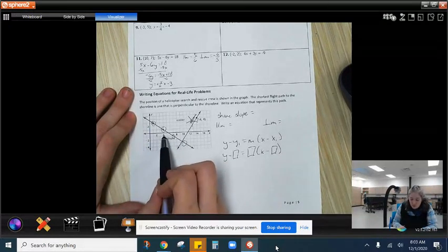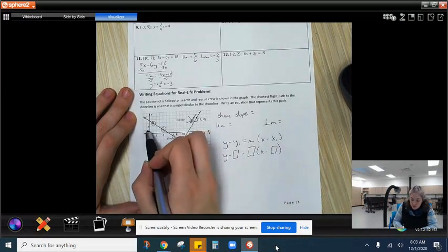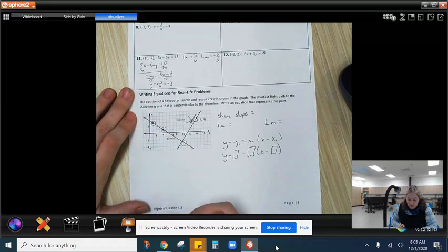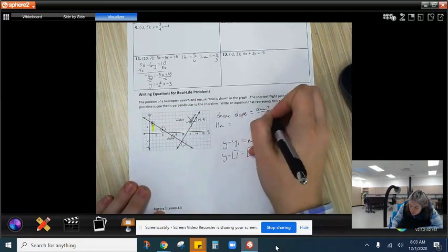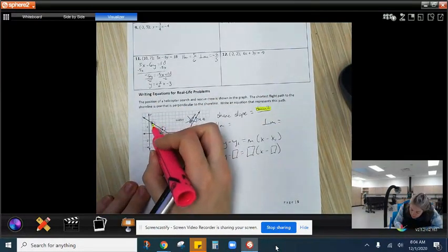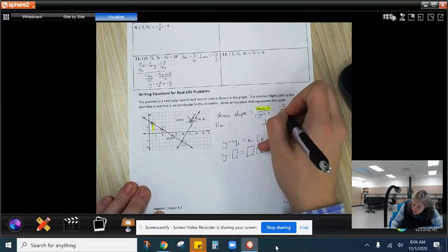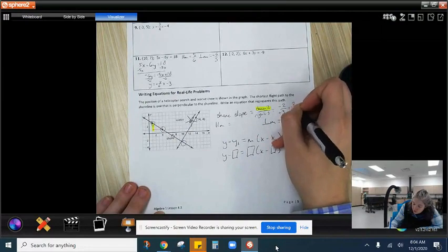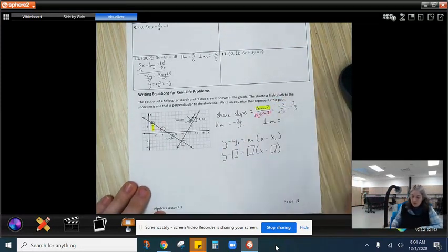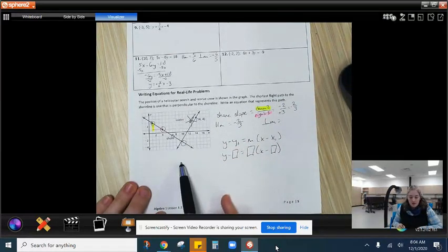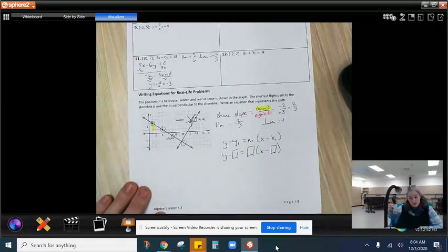Now I need to find my slope. Going from one pretty point to the other, I go down 2 and right 3. Down 2 is negative 2, and right 3 is positive 3, so my shoreline slope is negative 2 thirds. The parallel slope would be negative 2 thirds, but they asked for perpendicular — that's the shortest way to fly. The opposite of negative is positive, and 2 thirds flips to become 3 halves.